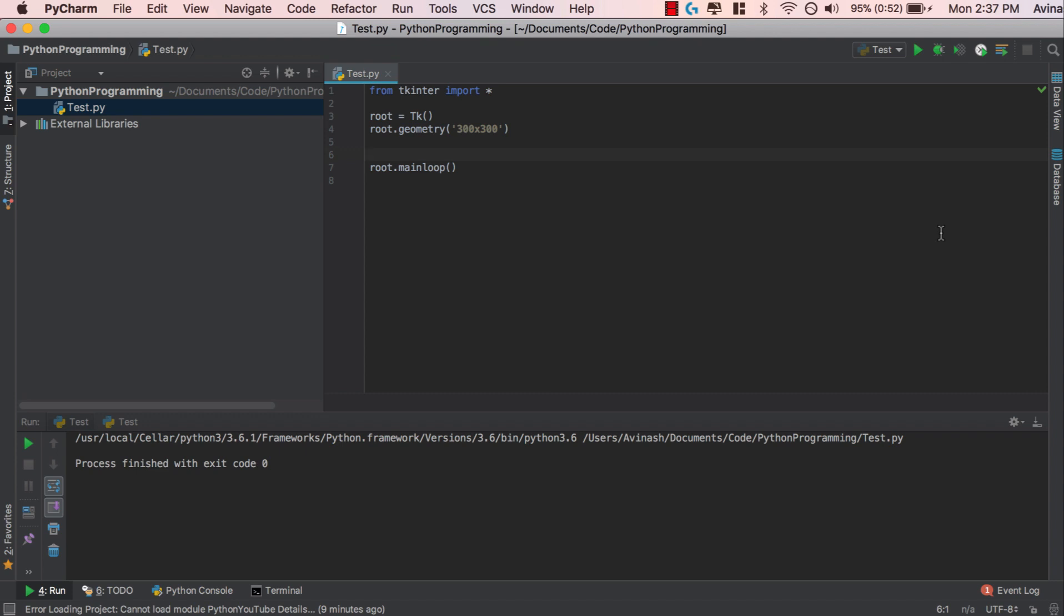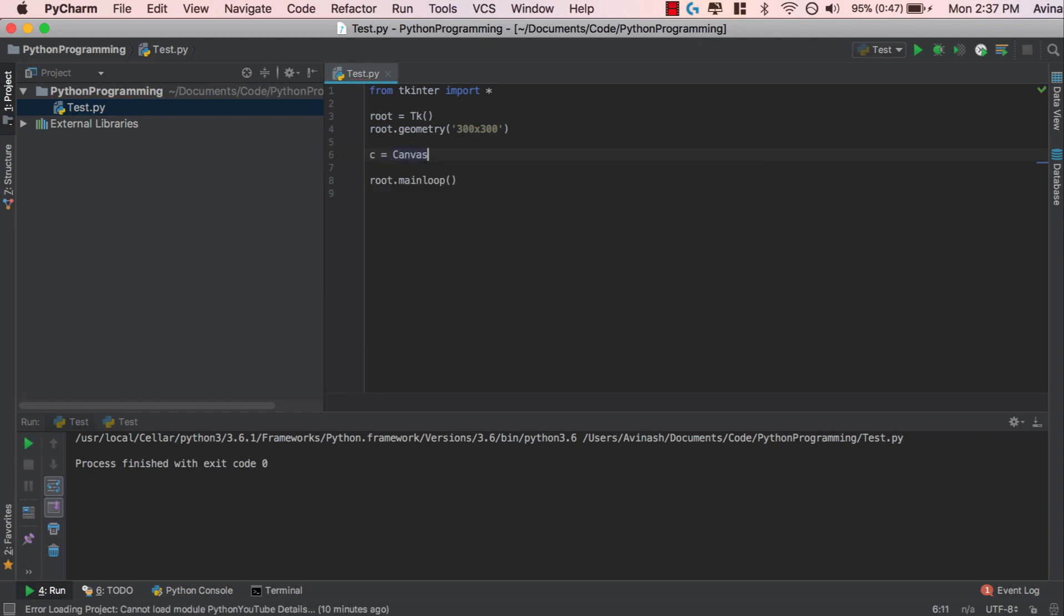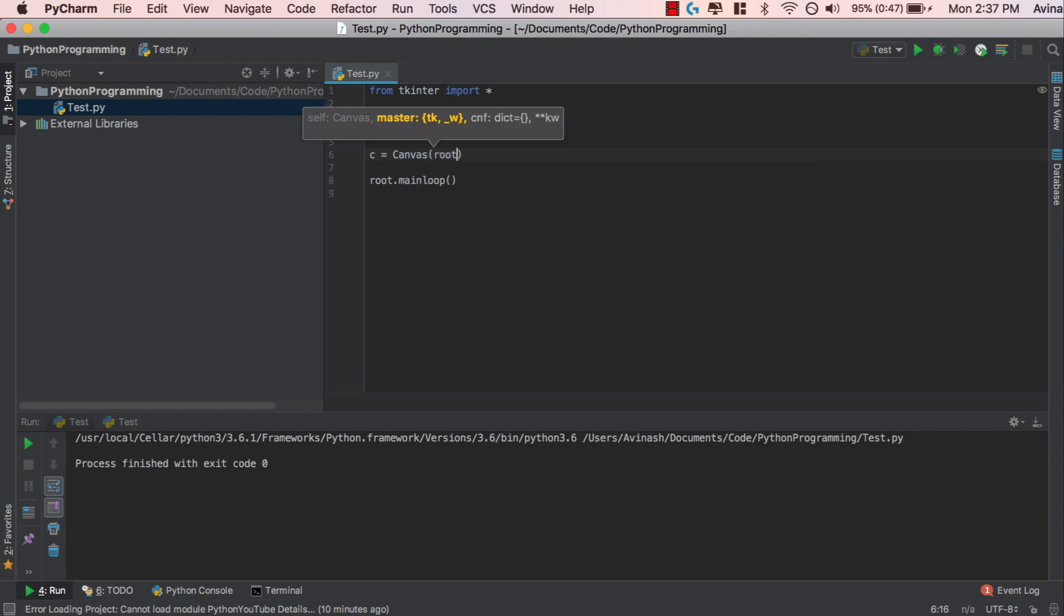So let's go ahead and understand how to actually create a canvas on our Tkinter code. Right now, I have cleared all our code so we just have a simple view with root.geometry 300 by 300. The next step is to actually initialize the canvas. So I'm going to go ahead and create a variable c is going to be equal to capital C canvas. And then inside of brackets, just like we had our button and our label, we're going to pass in the home where our canvas is located. In our scenario, it's root.